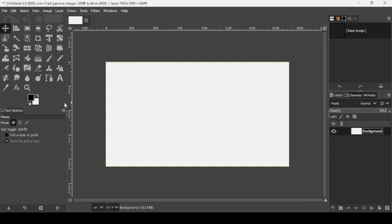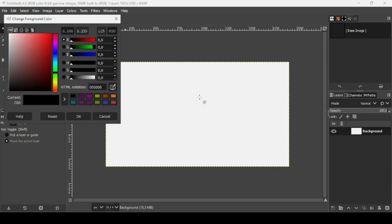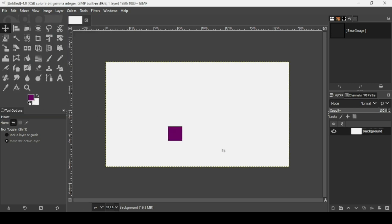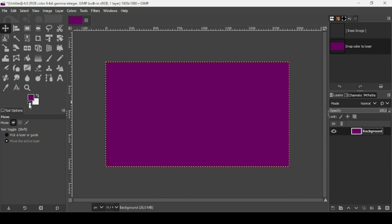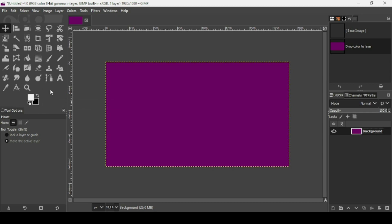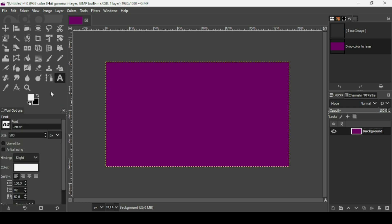Now press the minus key on the keyboard to zoom out. I'm going to change the background layer color, so I'm going to select a color using the HTML notation, press OK, and drag the color in. Then click on these two icons to change the foreground and background colors to black and white.